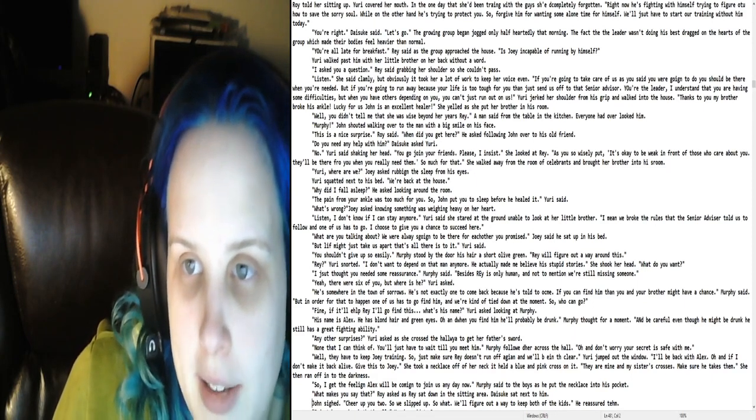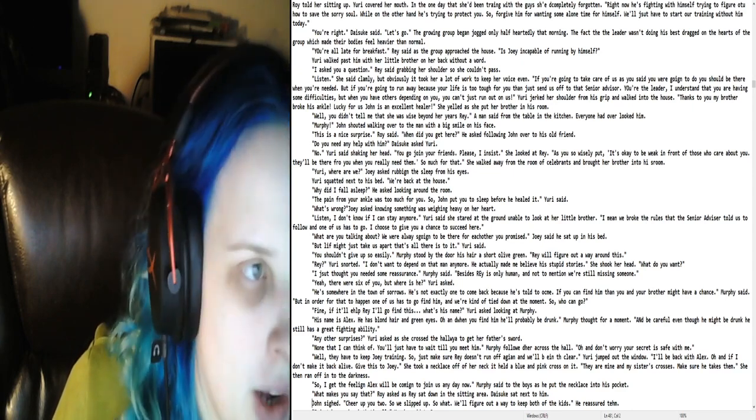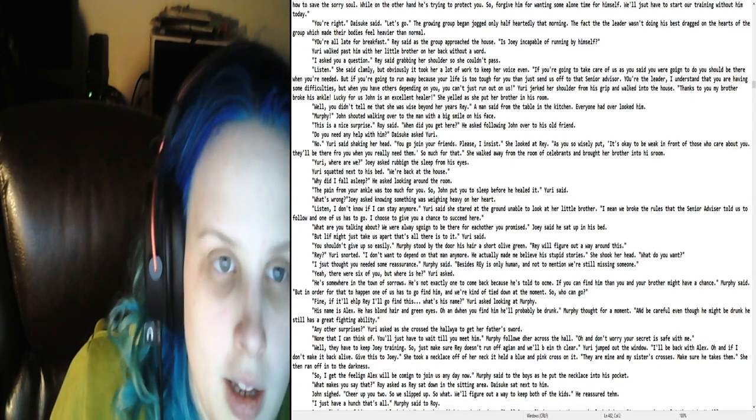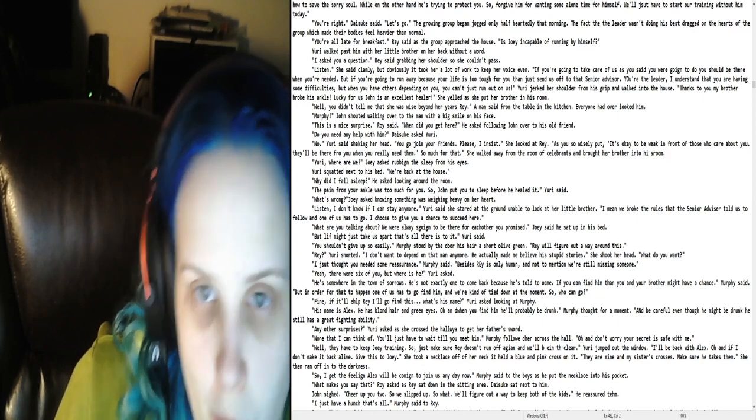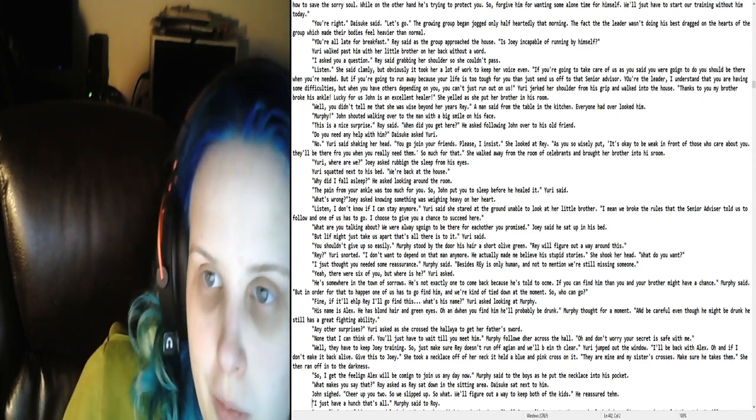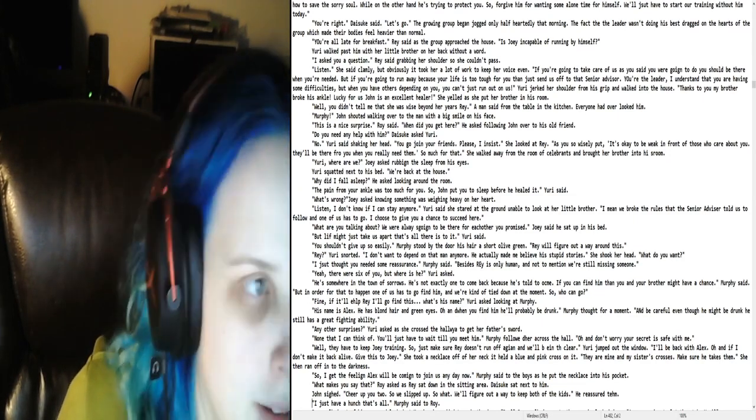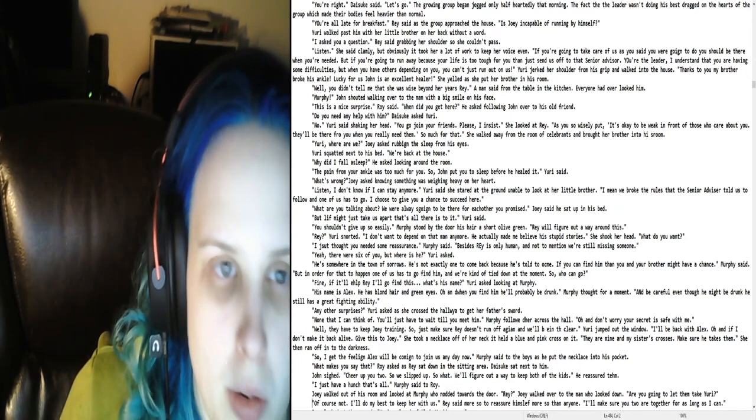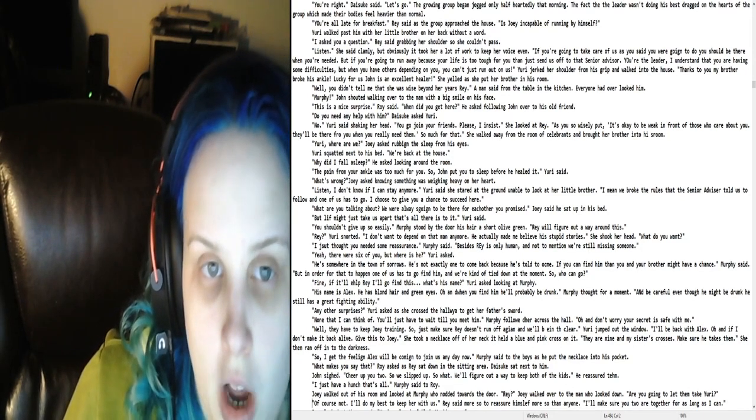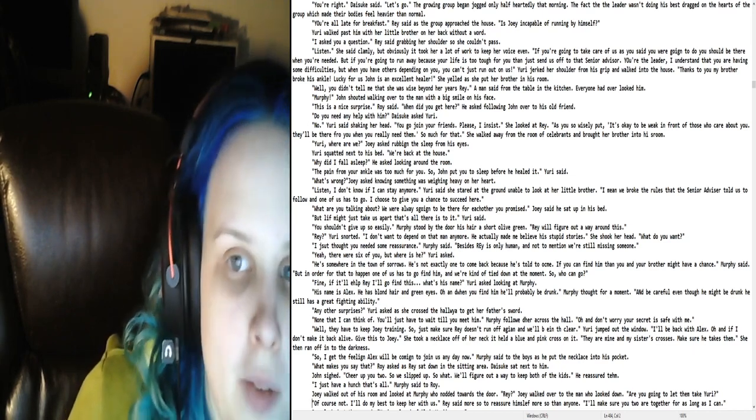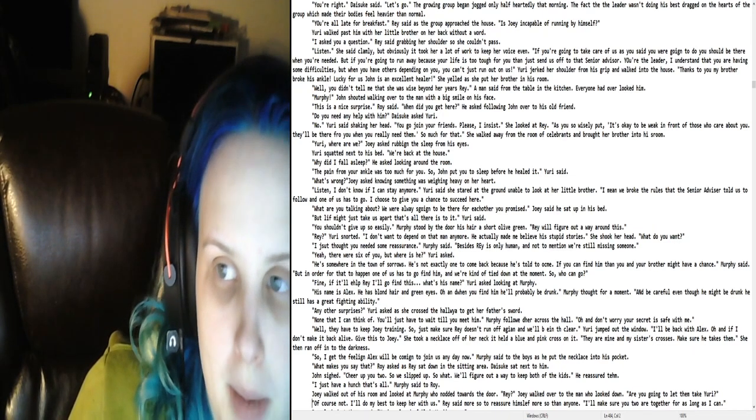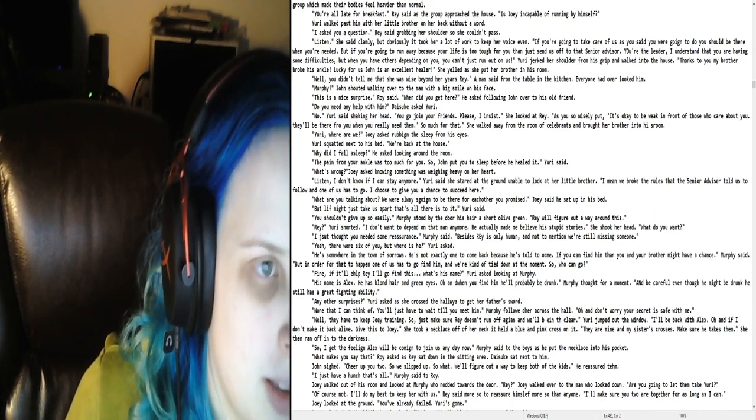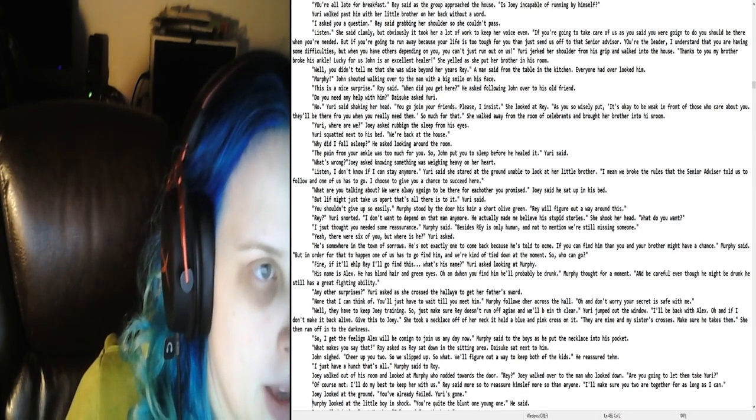In the one day that she had been training with the guys, she completely forgot. Right, now he's fighting with himself, trying to figure out how to save the sorry soul, while on the other hand, he's trying to protect you. So forgive him for wanting some alone time for himself. The growing group began jogging only half-heartedly. The fact that the leader wasn't doing his best dragged on the hearts of the group, which made their bodies feel heavier than normal.